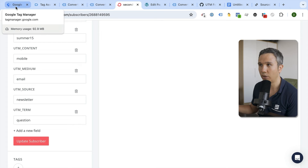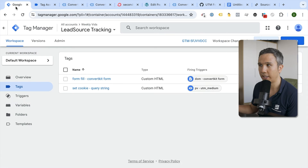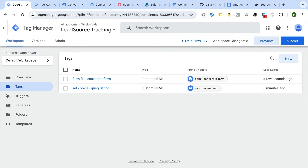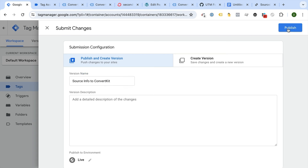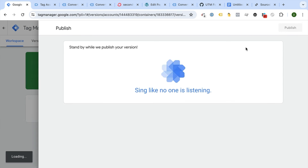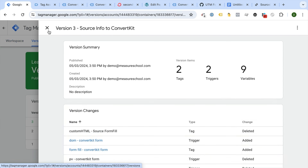Don't forget — to make this permanent on your website, you need to publish and submit a version in Google Tag Manager so it goes live for all your users. This is a really nice technique to import your UTM information into ConvertKit.